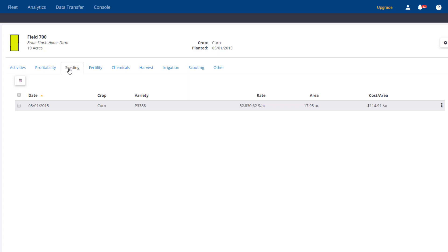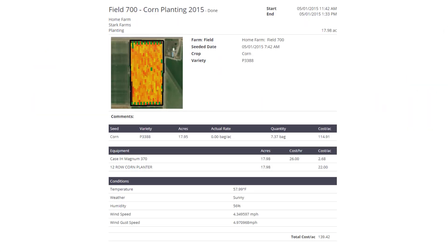To print a proof of placement report, go to the three dots and click View Report. Here we can see the field task, including the coverage map and weather information. Thank you for learning more about the new Field Manager feature.